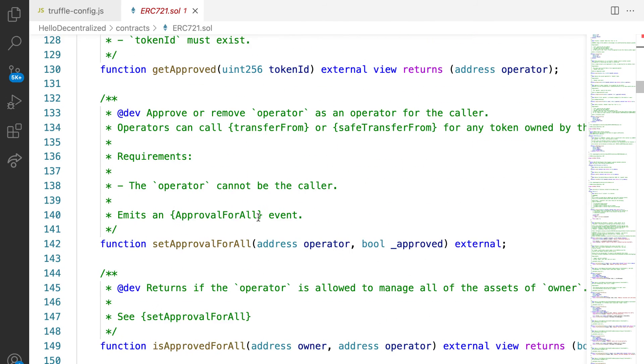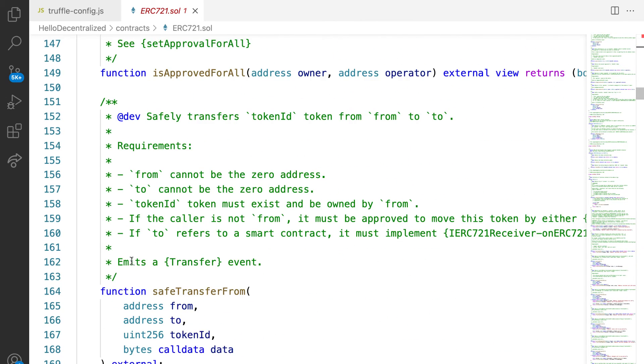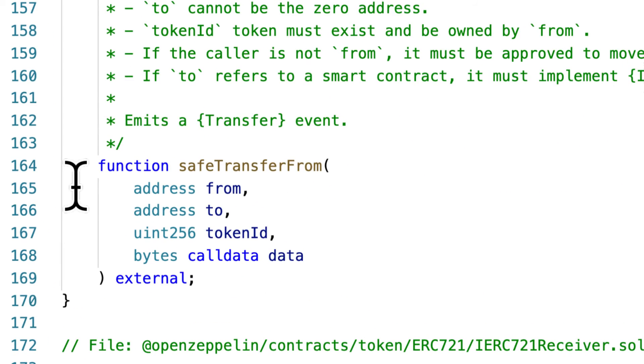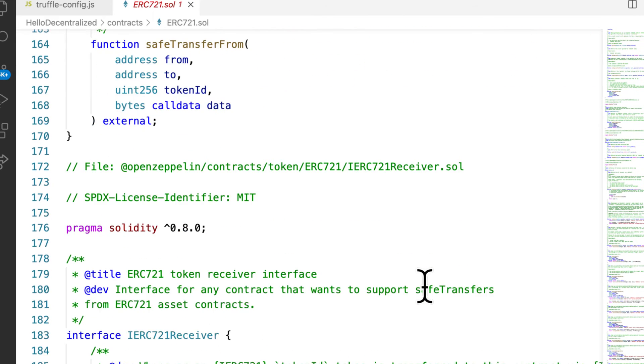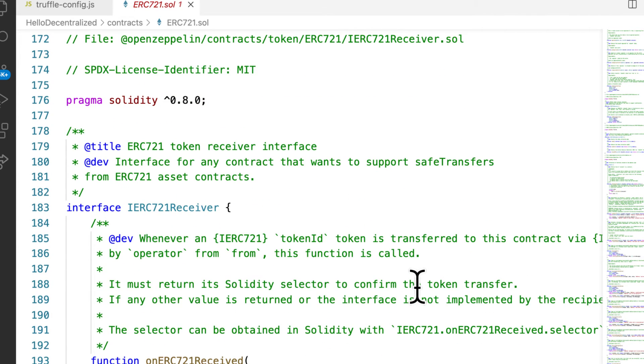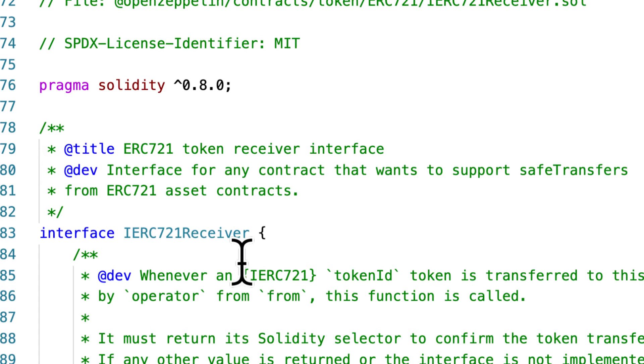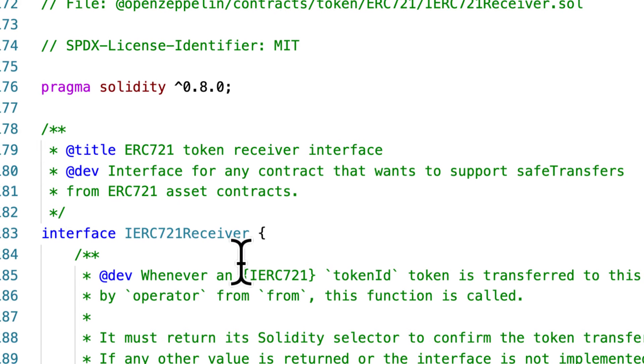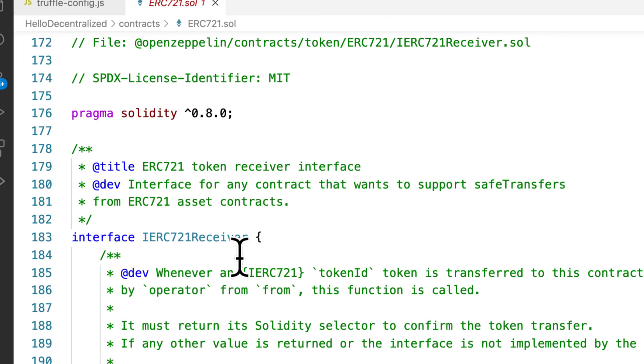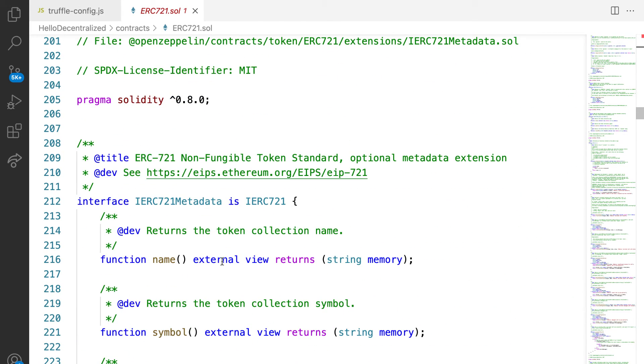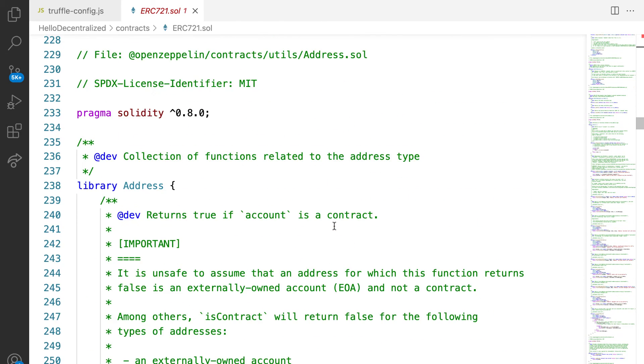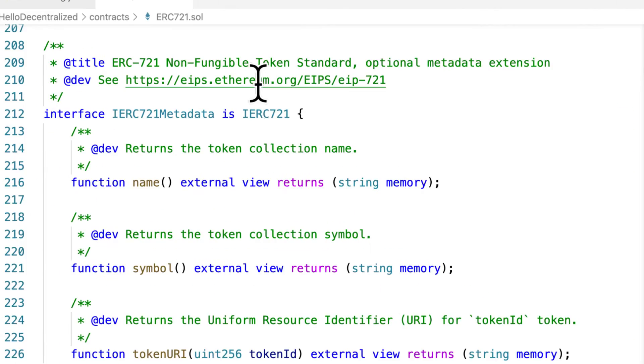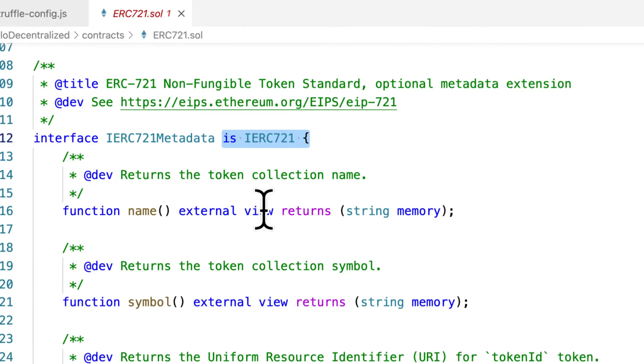You have a bunch of functions here for different functionalities of an NFT like safe transfer from one address to another address. Next we have another interface, IERC721Receiver. This is the ERC721 token receiver interface for any contract that wants to support safe transfers from ERC721 asset contracts. We have another one, interface IERC721Metadata, and you can see they rely on other files like IERC721 which has been brought into this file.